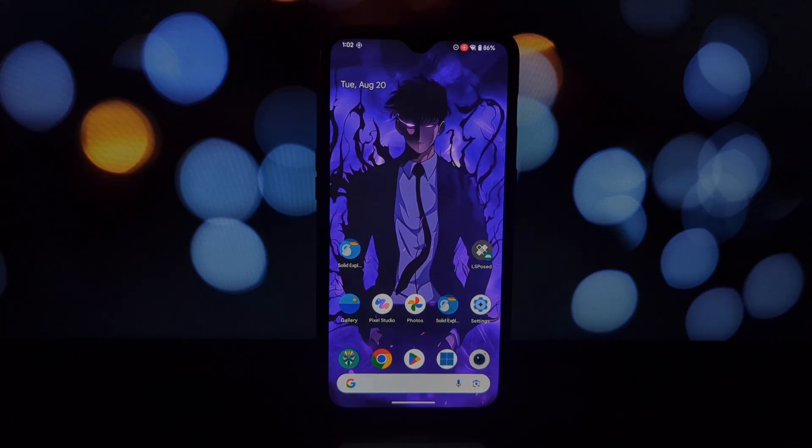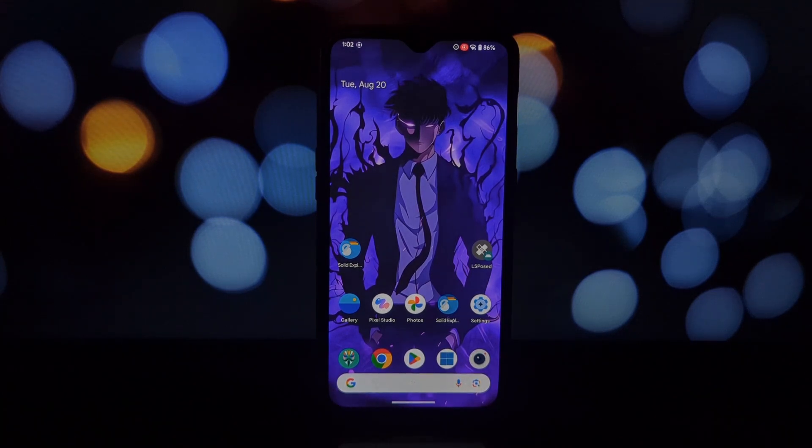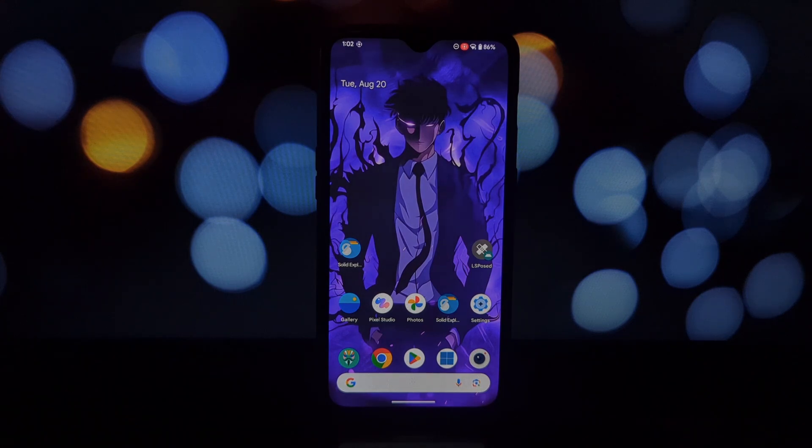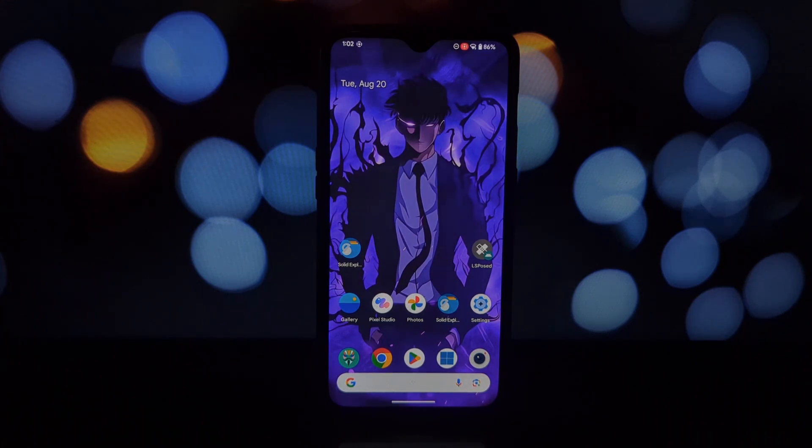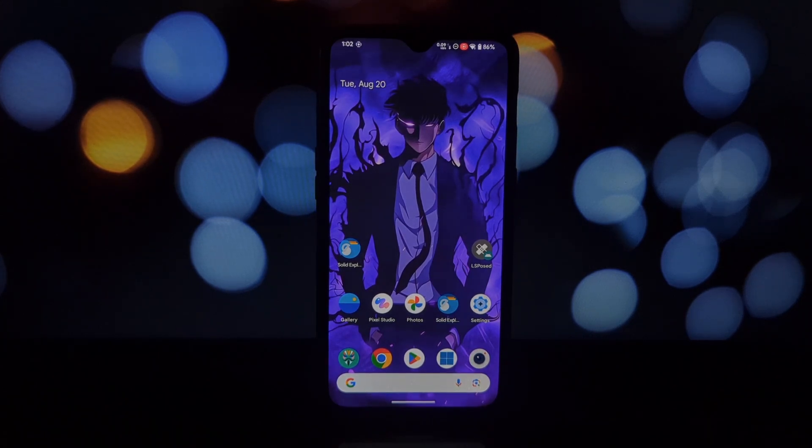But there's a catch: your phone needs to be rooted, running Android 13 or higher, and have the Xposed module installed. Don't worry, I'll guide you through everything step by step. Before we start, I want to emphasize...